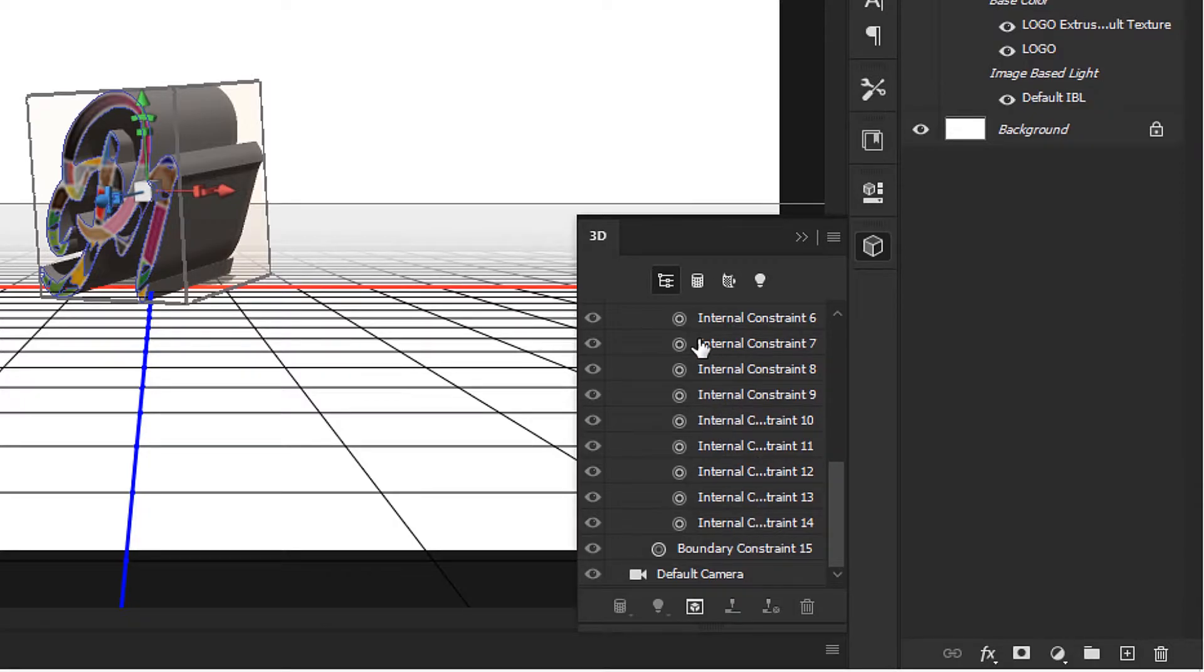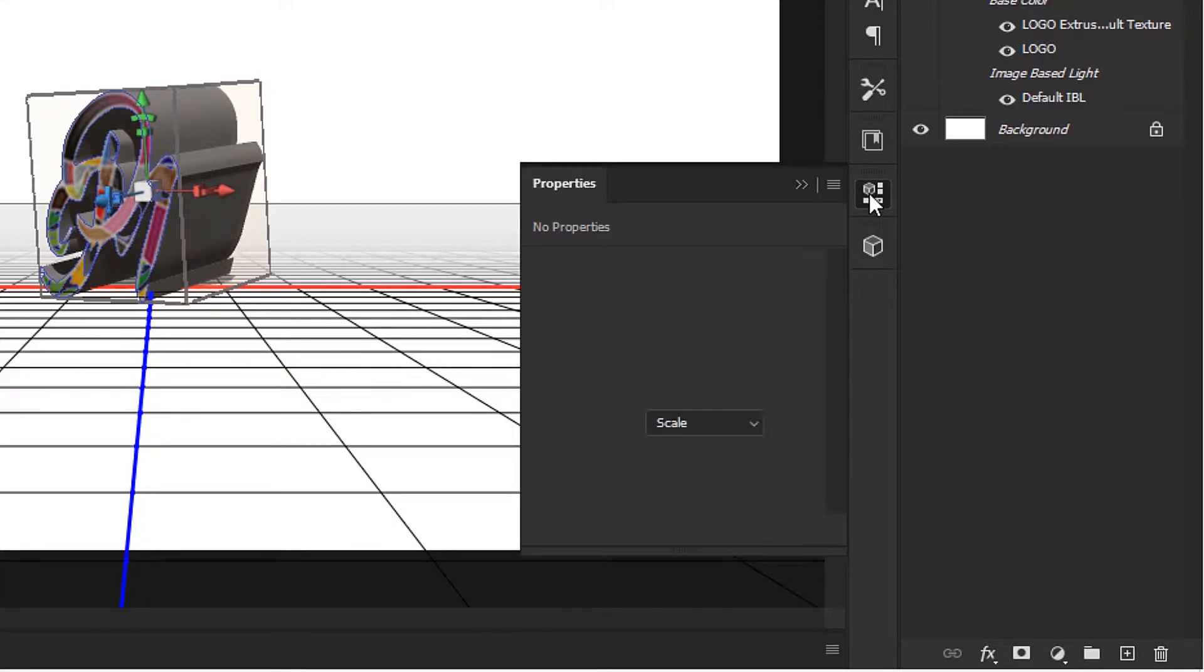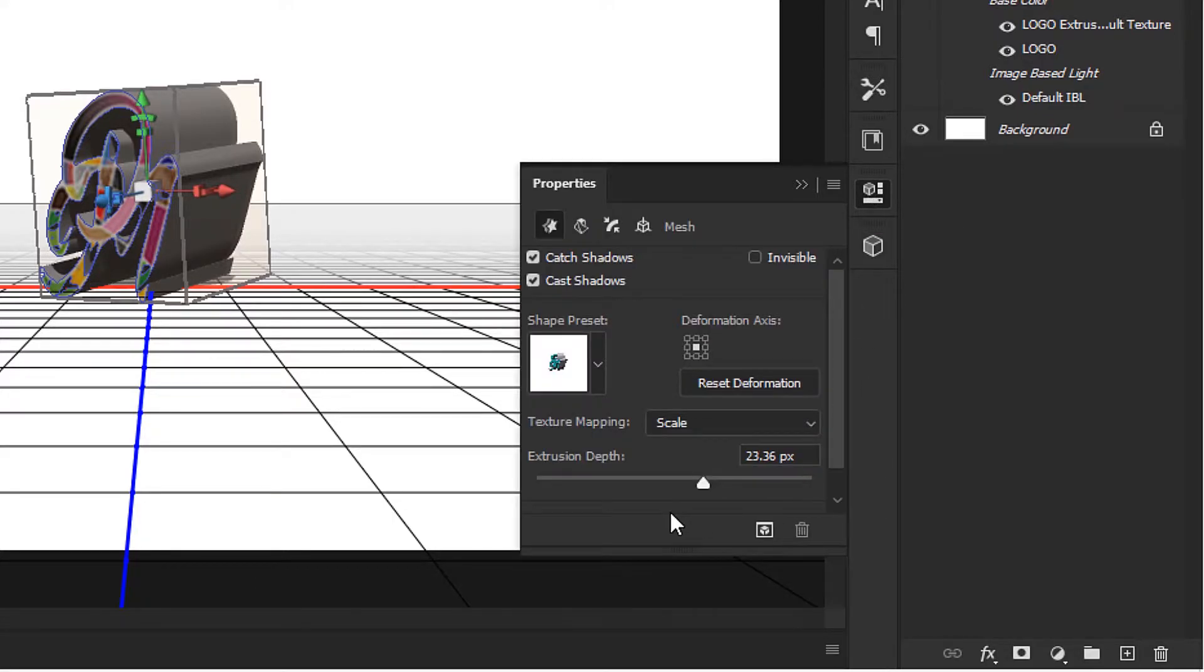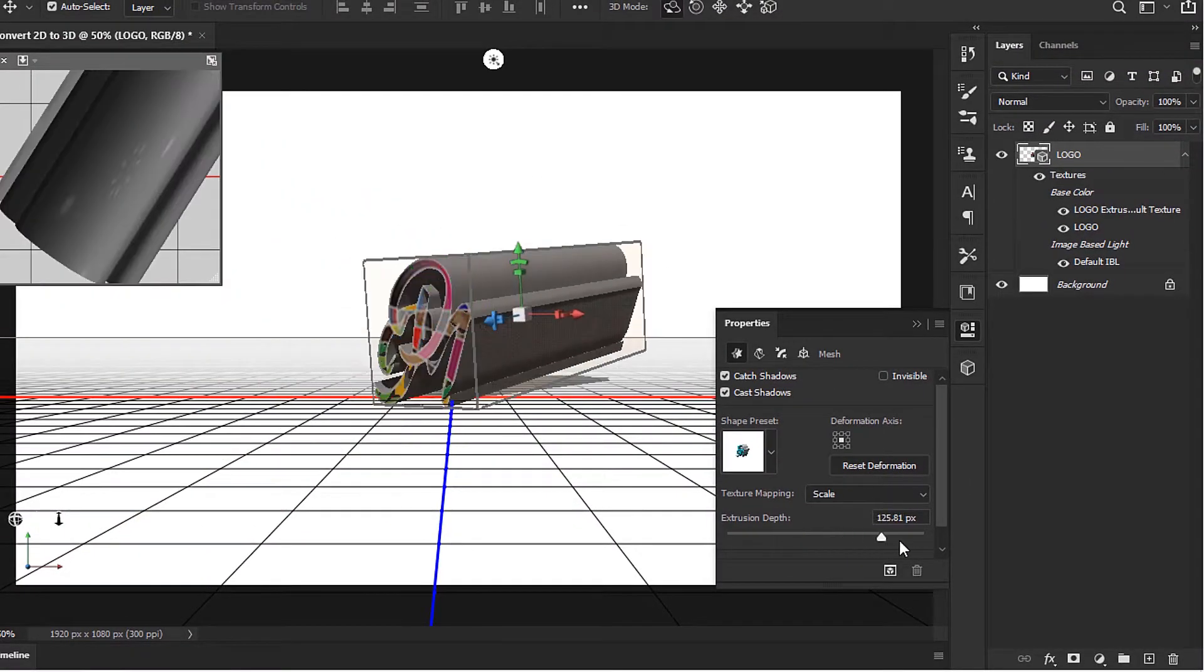...becomes relevant for the Properties panel. By default we get this. The main thing we're going to focus on in this tutorial is the extrusion depth. You can adjust how far it extrudes backward or forward. I'm going to keep this pretty light.